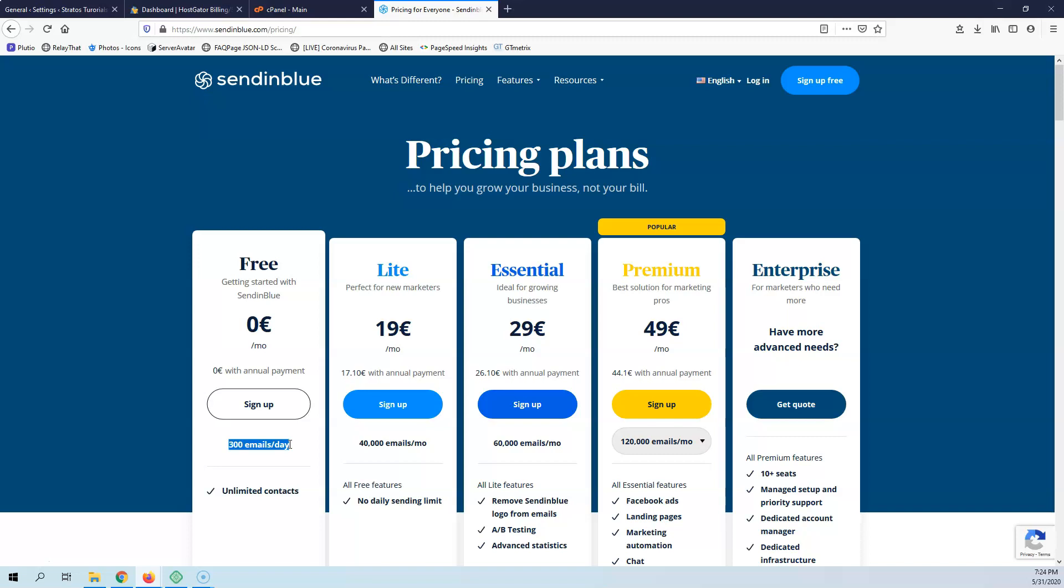300 emails per day, I think they are enough. They are certainly enough for me and for all my clients that are not using some newsletter form.